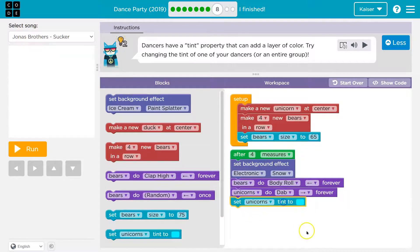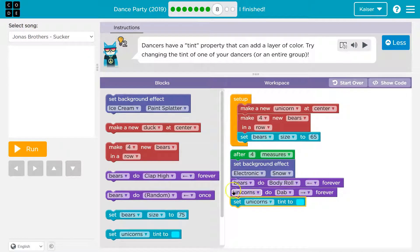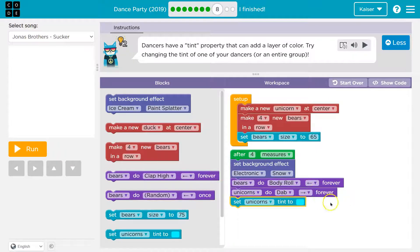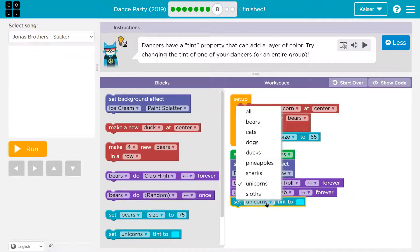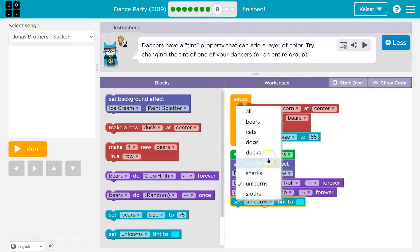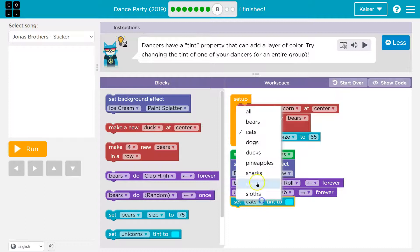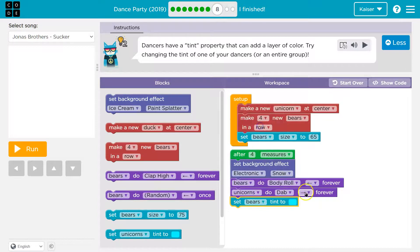Now, if I drop it right here, after four measures, it will set the background. The bears will do the body roll forever. Unicorns will do the dab to the right forever. And our unicorn will be, do I have a unicorn though? Nope. I only have bears right now. So I should definitely do bears because otherwise this won't do a thing.